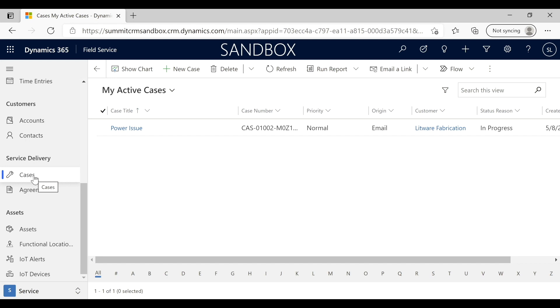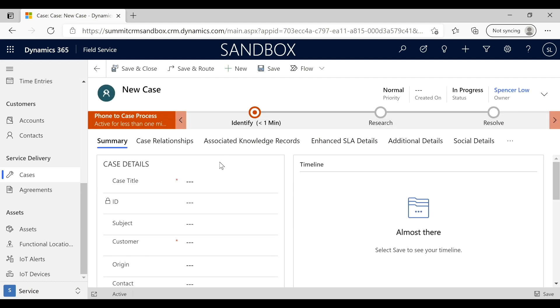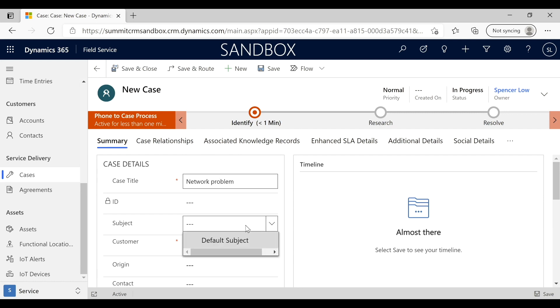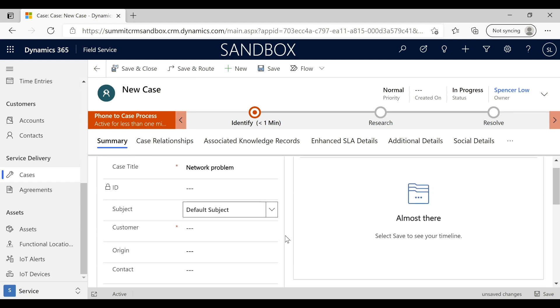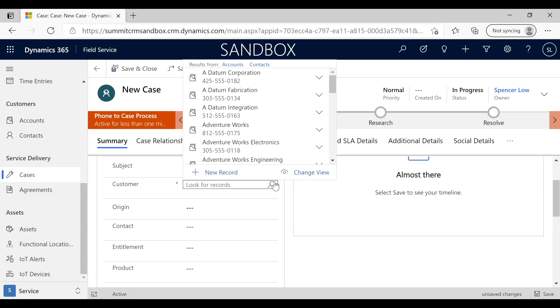When I come in here, we're going to give it a title. In this case, we're getting a network problem reported, and we're going to complete some of the basic information that we need in order to get this case into the system.